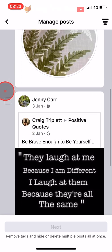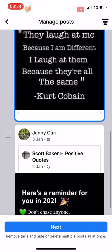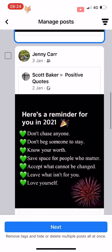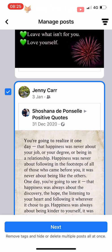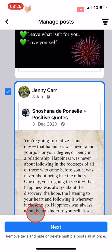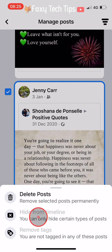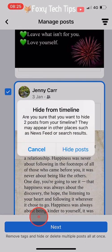Select the post or posts that you would like to hide from the timeline and then tap on Next. Tap Hide From Timeline and then tap Hide Posts on the popup.